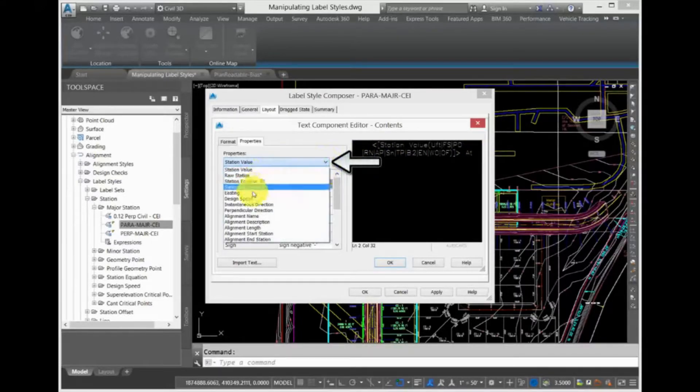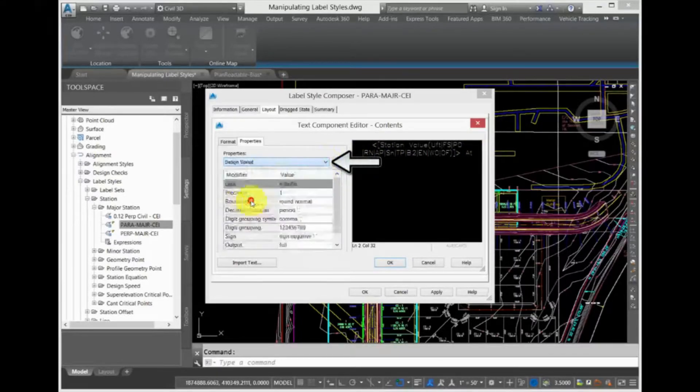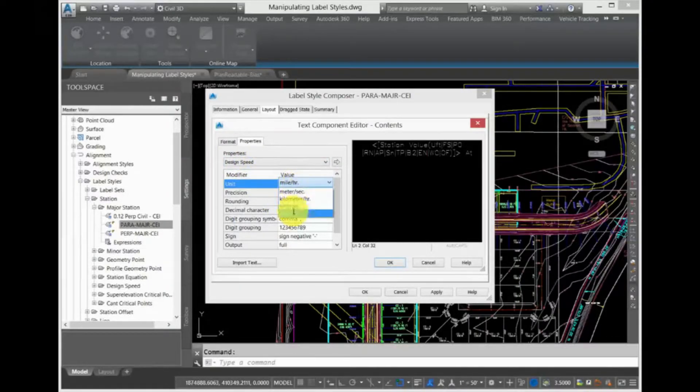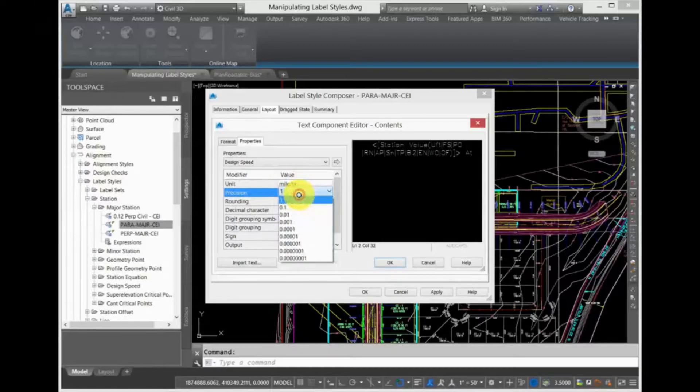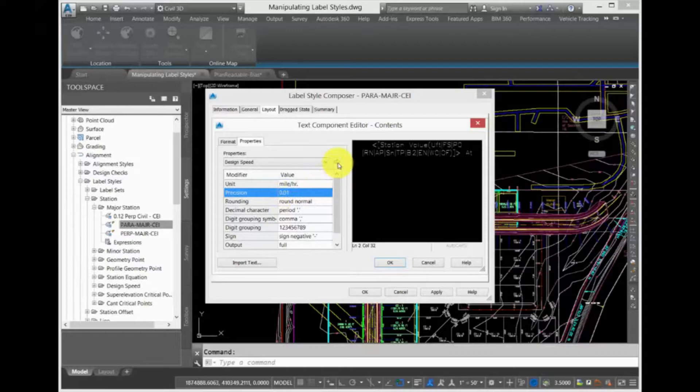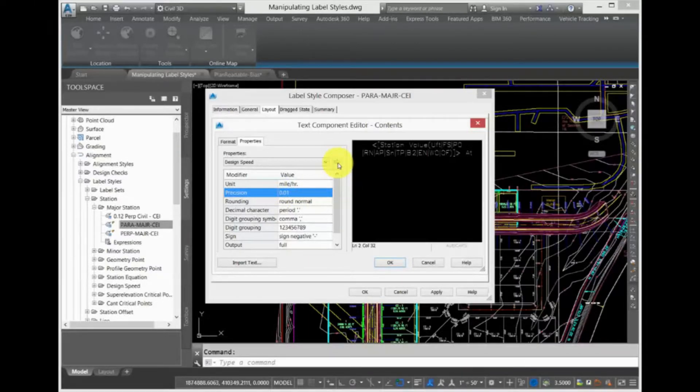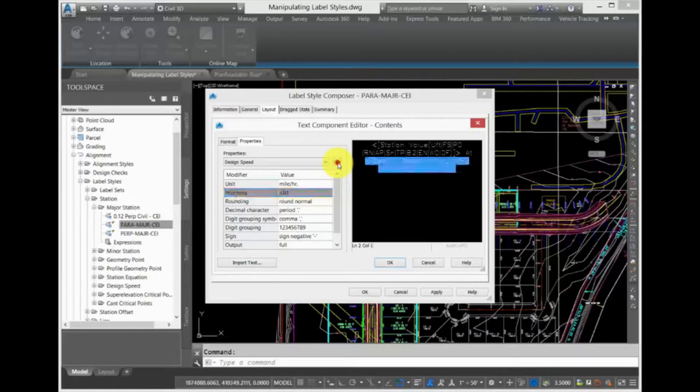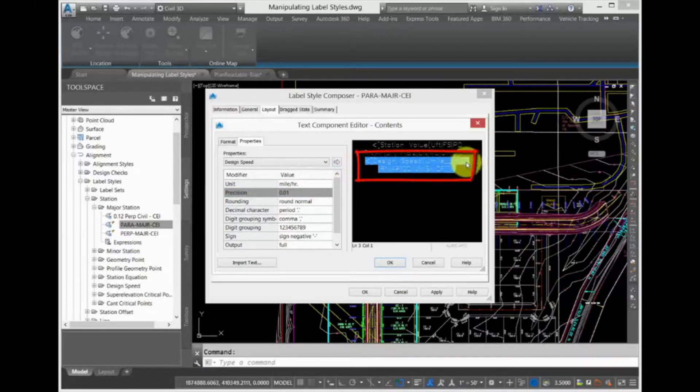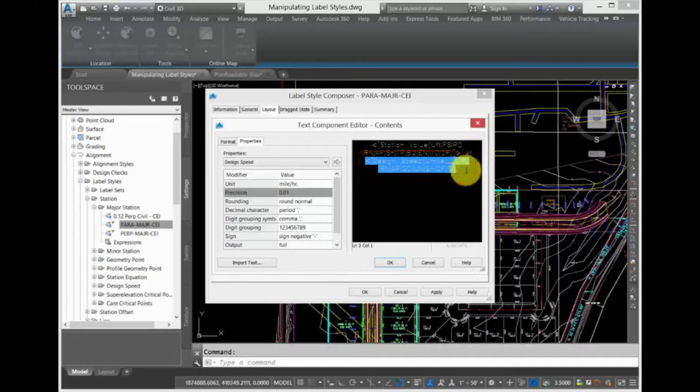Choose the Design Speed property from the Properties drop-down, and then configure the settings that appear below the Properties pull-down, such as the Units and Precision. Change the Precision to 0.01. To get the new property into the label after making all the adjustments, you must do one last thing. Click the Insert arrow. The Property field is inserted after the word "at".